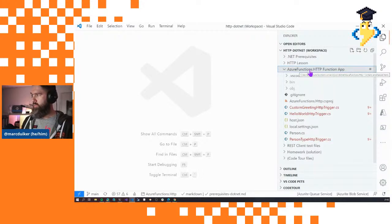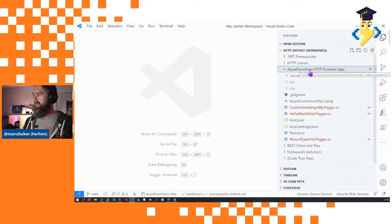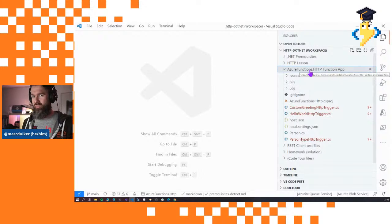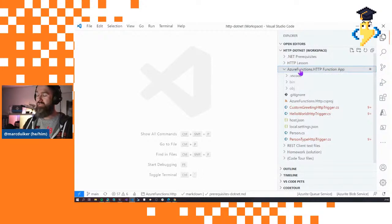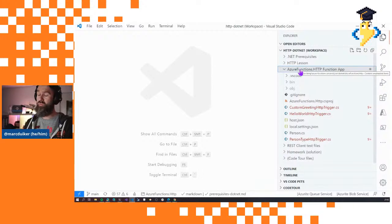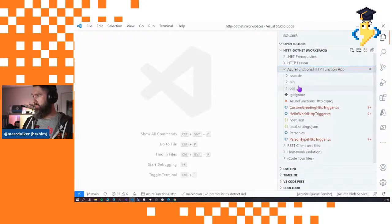The repository will grow even more — it already spans three different programming languages and hopefully even more soon. I really advise everyone: if you want to follow a lesson, clone the entire repository but then open the workspace that belongs to the specific lesson you want to follow.